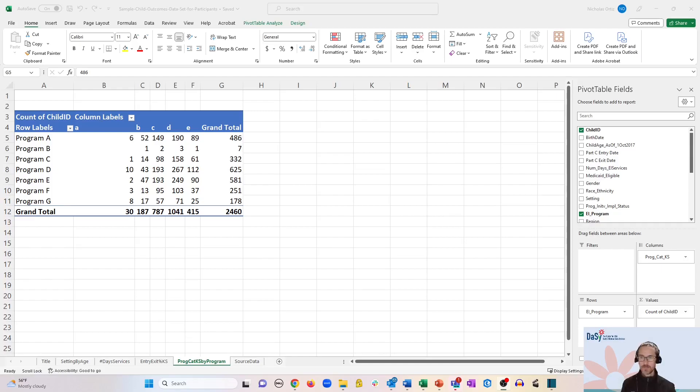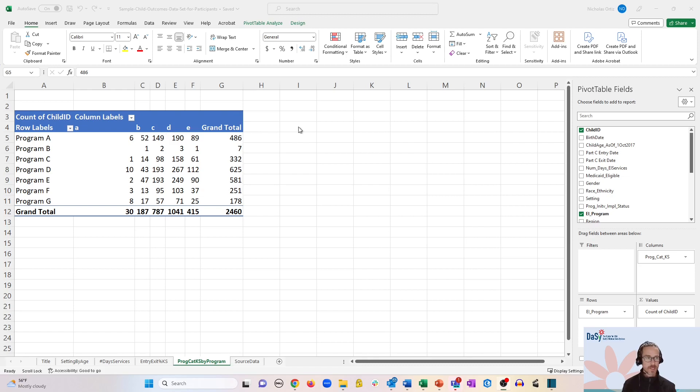So I have here a pivot table that we constructed that has program crossed with progress categories for knowledge and skills.